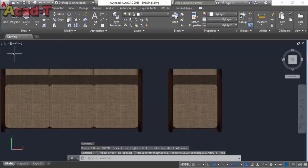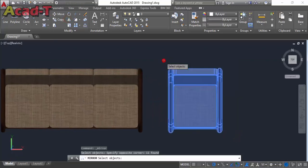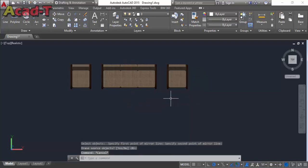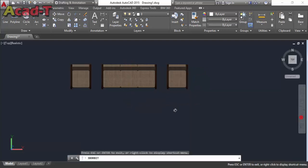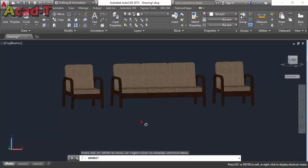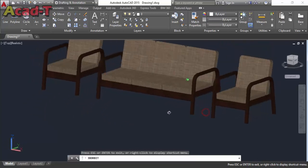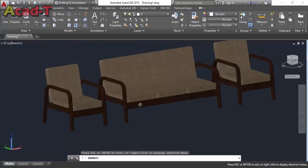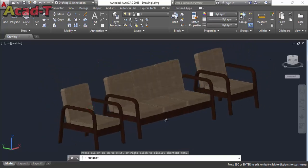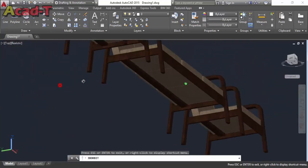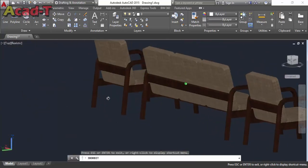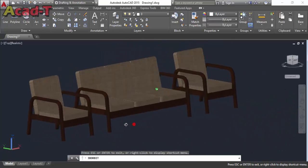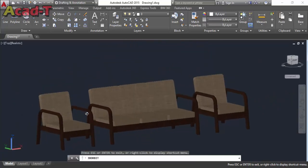It's very easy. Select top view, use mirror command and make another one-seater couch at the opposite side. So the couch is complete and I hope you will understand.